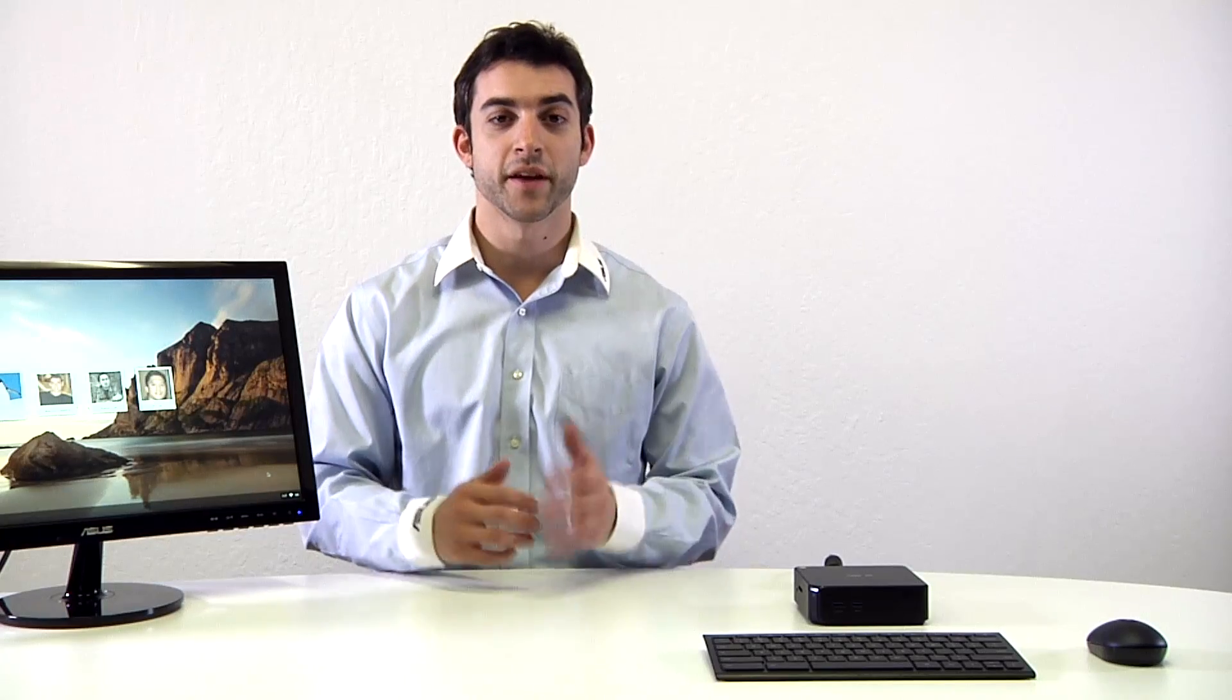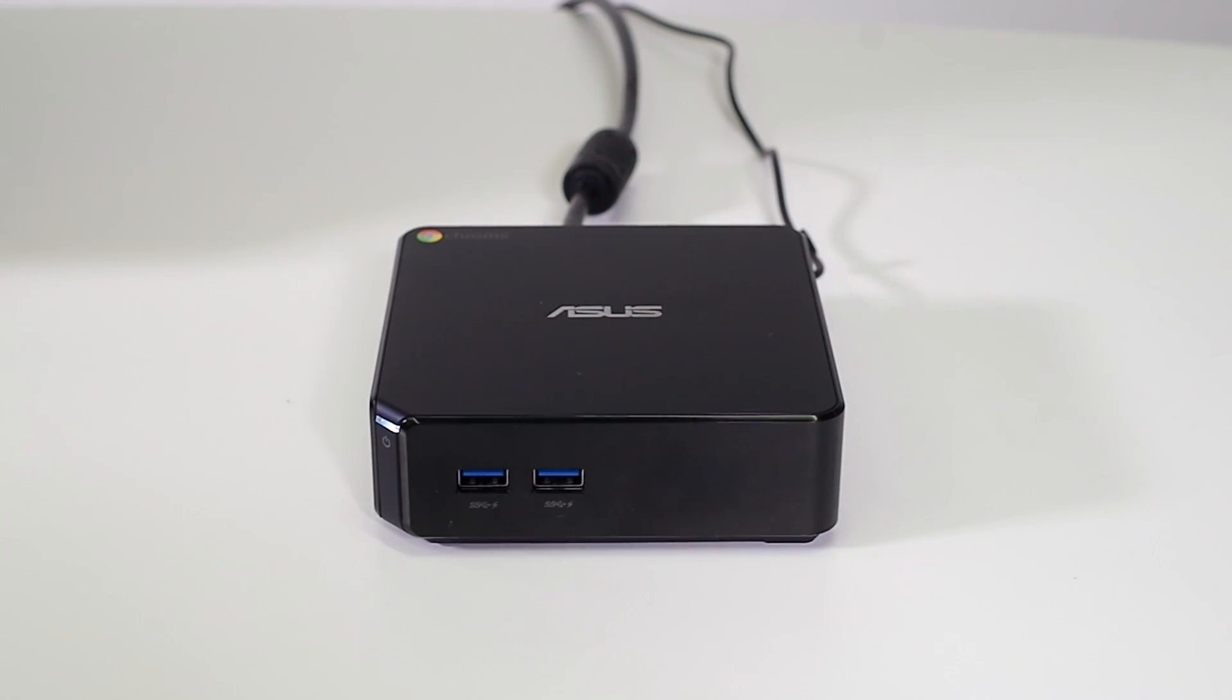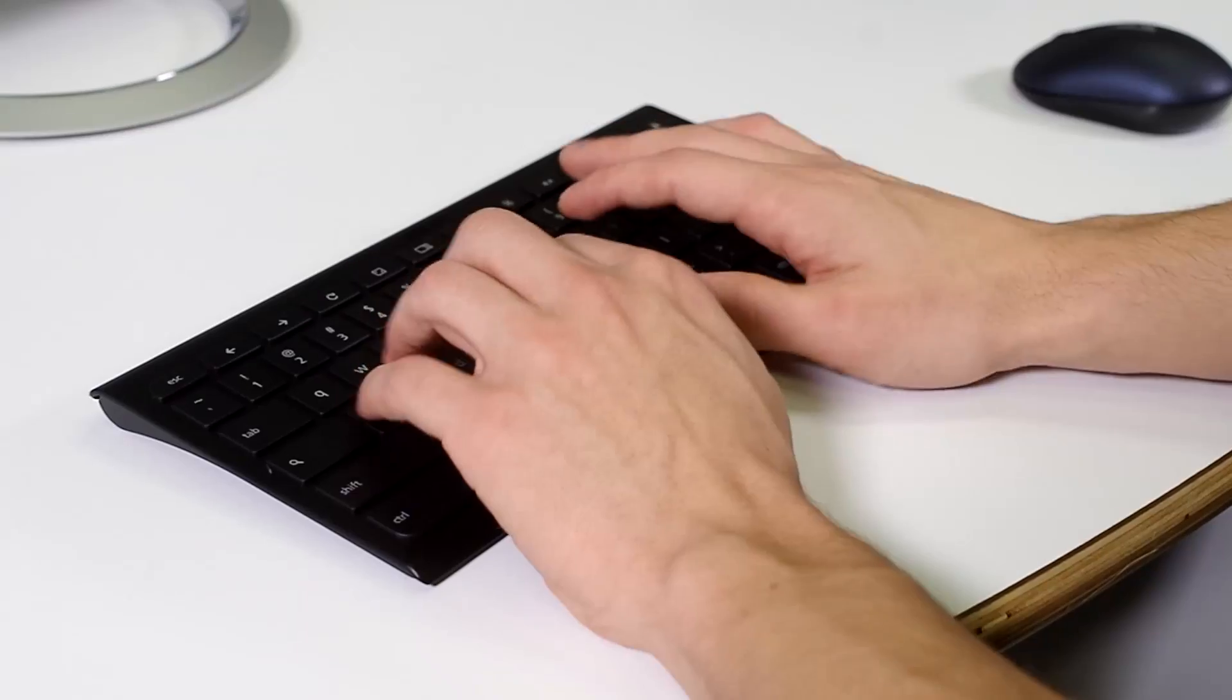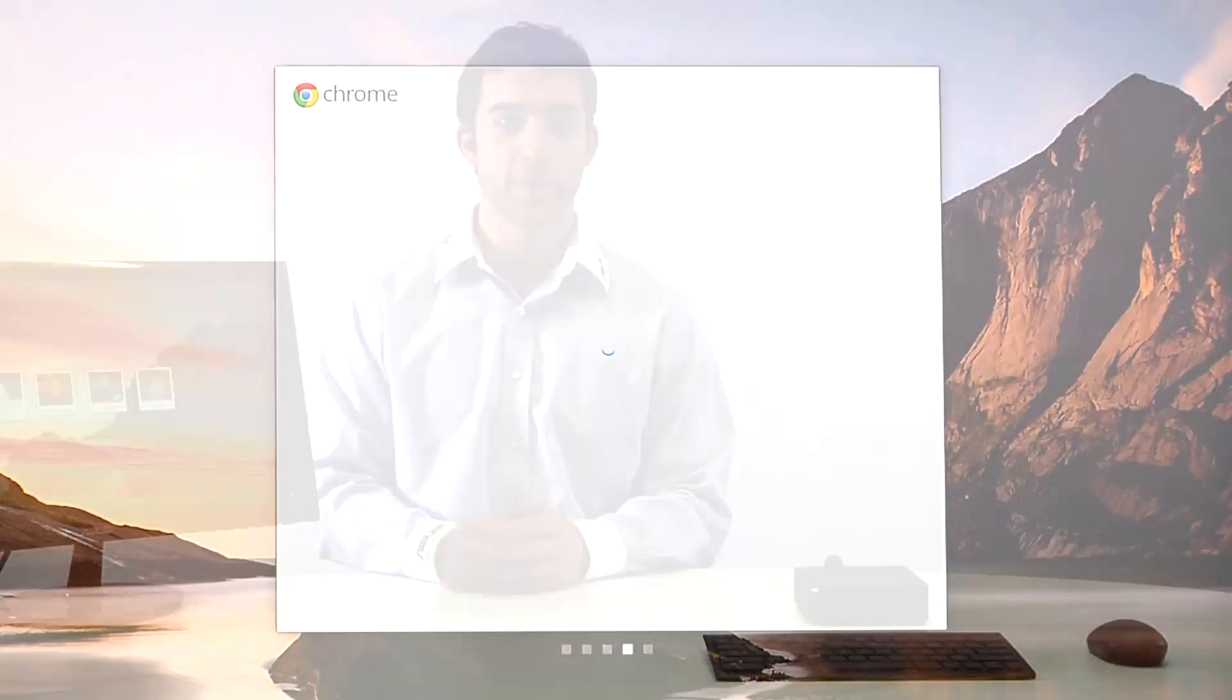Another great thing about Chromebox is the performance in Chrome OS. It is very fast. The first time I set it up, I simply turned it on, logged into my Google account, a process that took me about 15 seconds, and then start up each time after is only about five seconds.